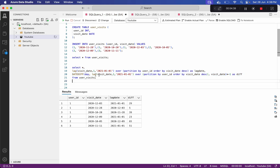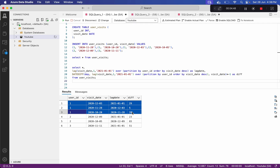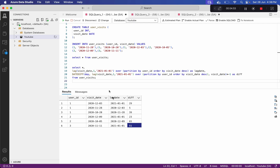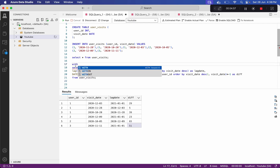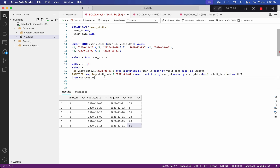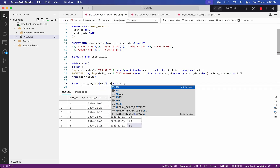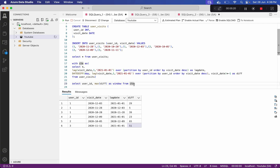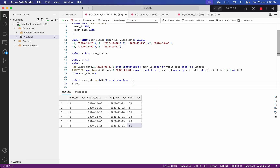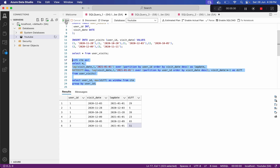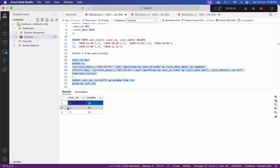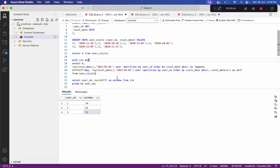Now we have the difference in days. To pick the maximum for each user, we convert this into a CTE. Then we write SELECT user_id, MAX(diff) AS window FROM CTE GROUP BY user_id. Running this gives user ID 1 a window of 39, user ID 2 a window of 65, and user ID 3 a window of 51, which matches the expected output.